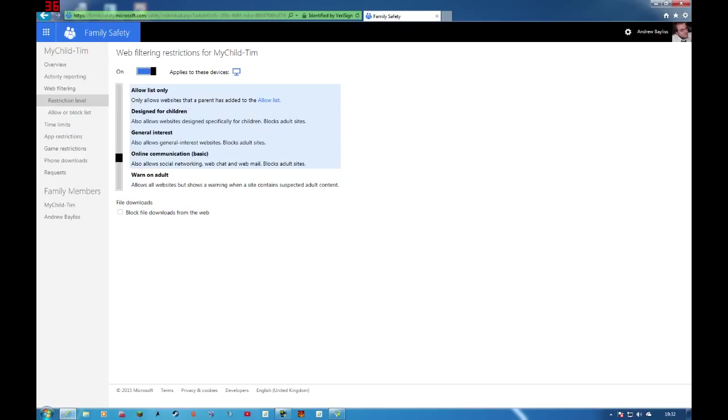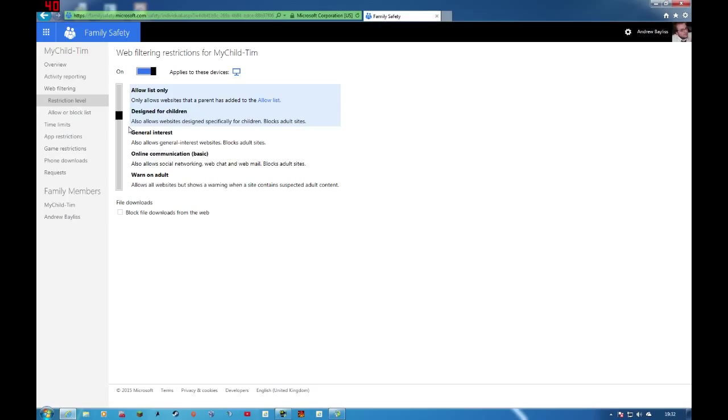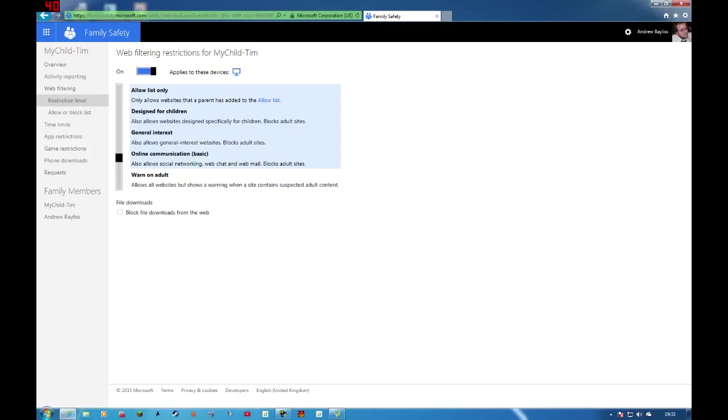You can set restriction levels or you can set a white list, so only the websites you specify will be available to them. Designed for children is good for young children. General interest. Online communication. So this would allow stuff like Facebook, Twitter, Instagram. But all of these four will block adult sites, which is great for young children and even certain teenagers if you wanted.